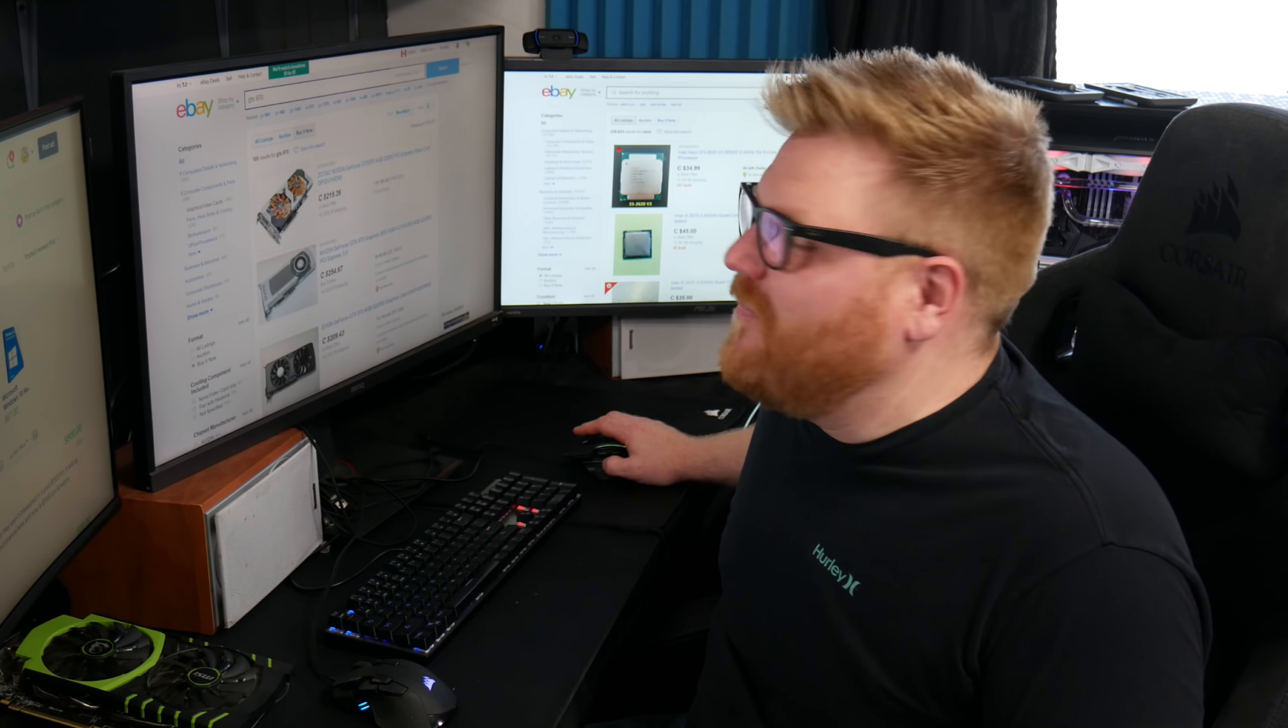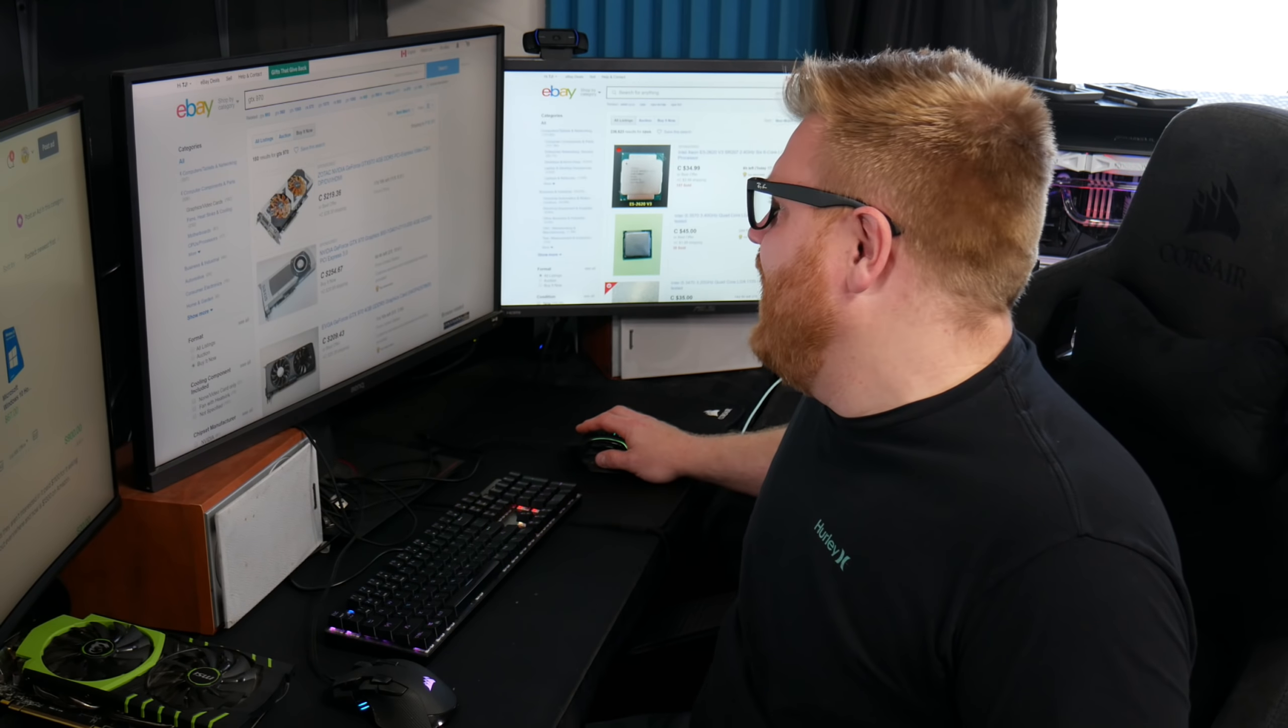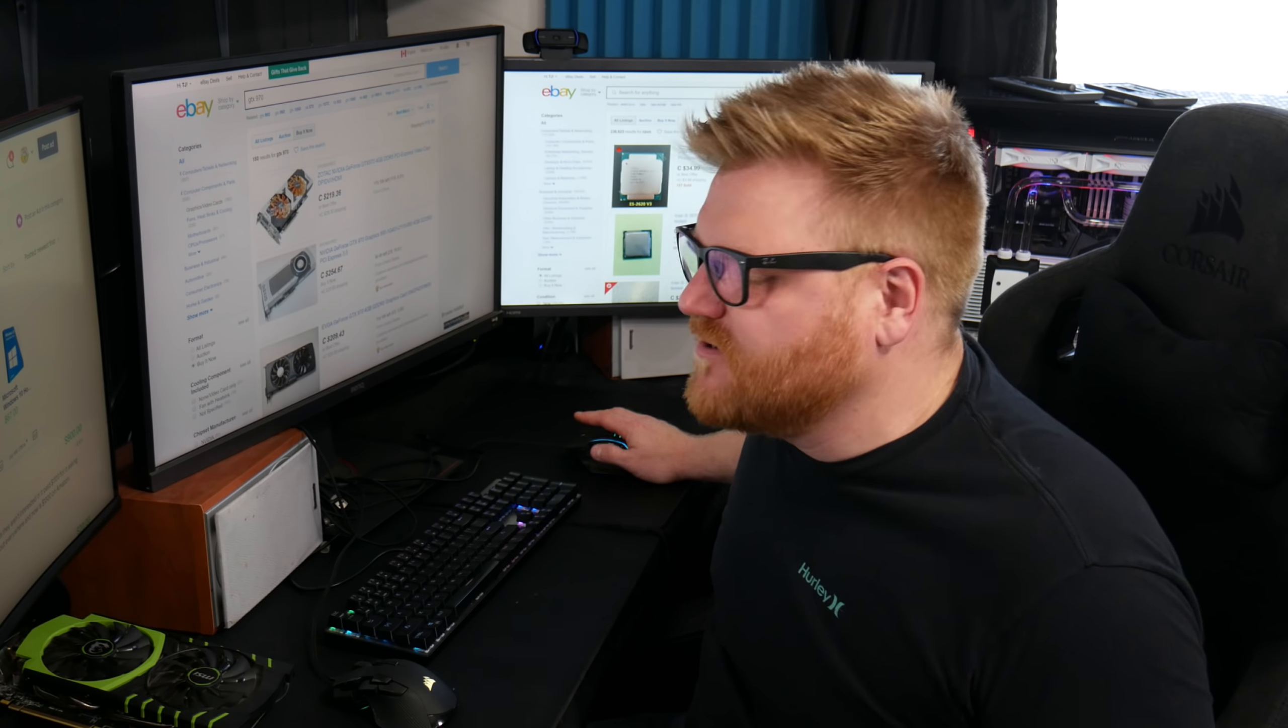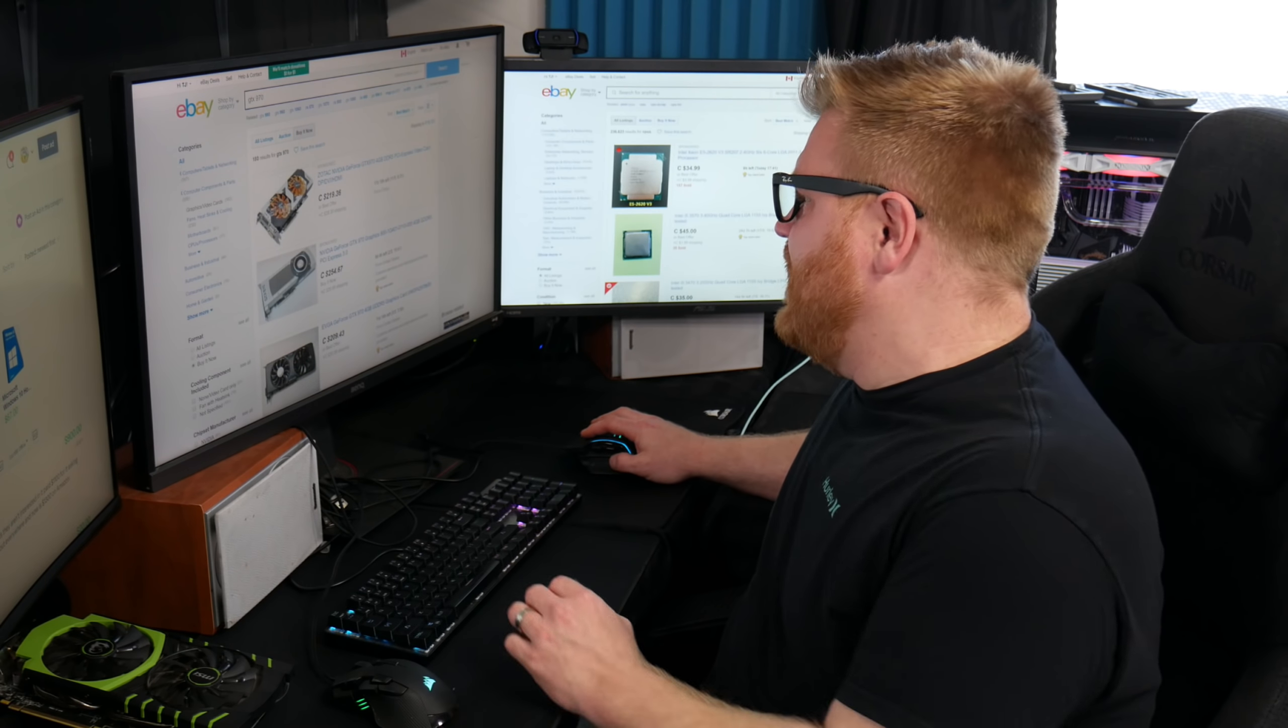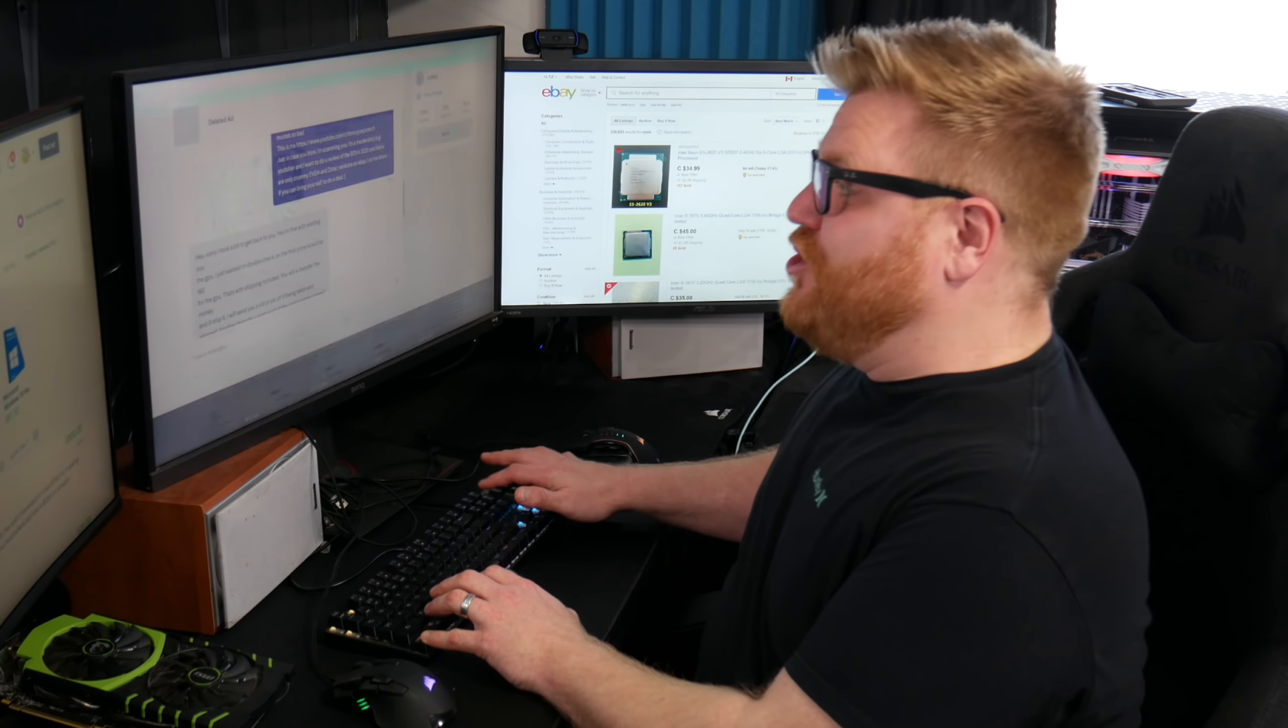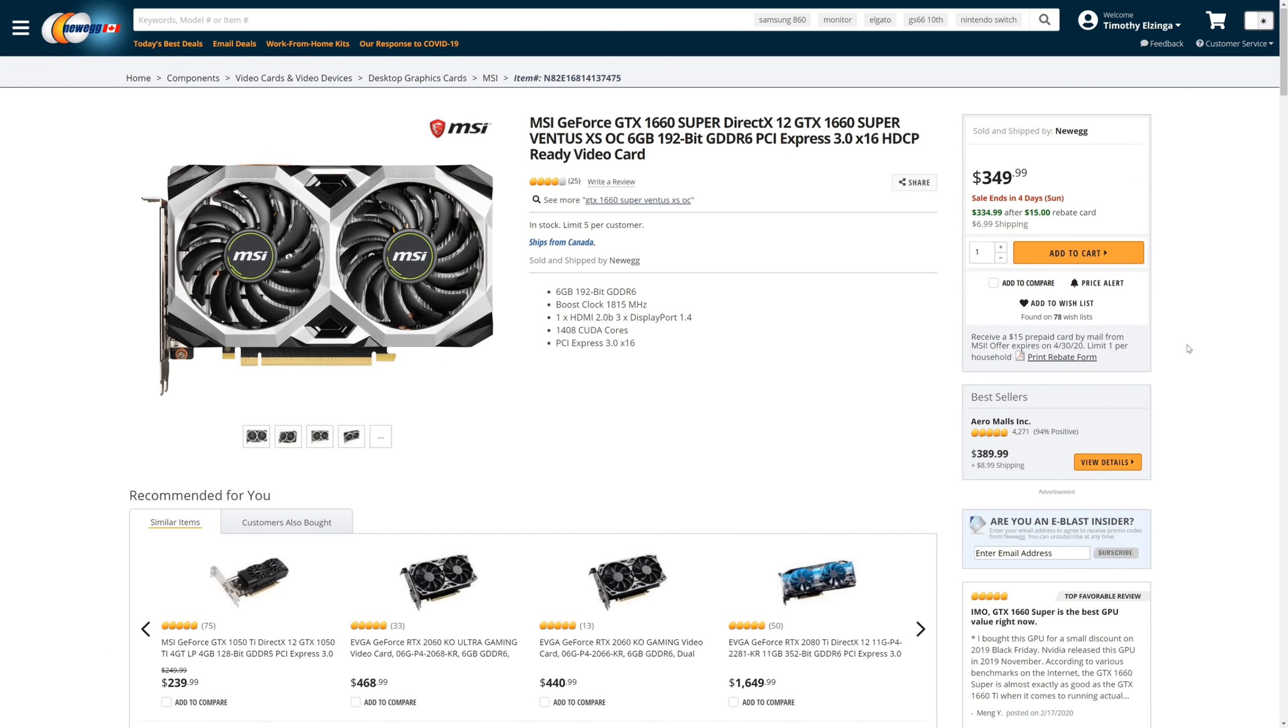These prices are ridiculous. There's no way I would pay for a 970 over 200, over $150 while I just did $160 just doesn't make sense.